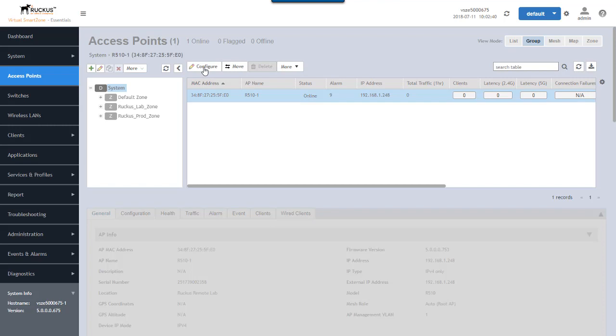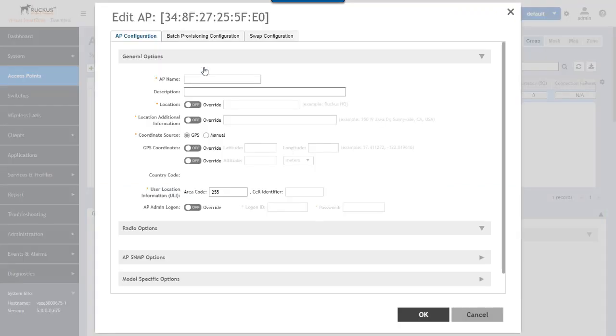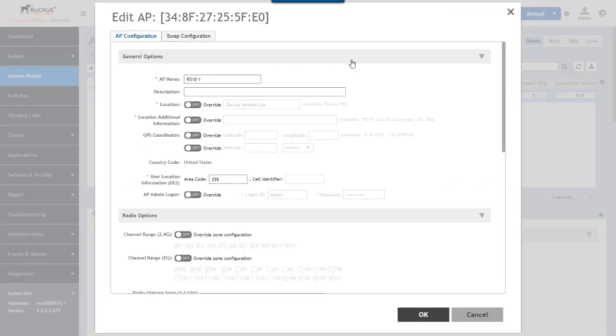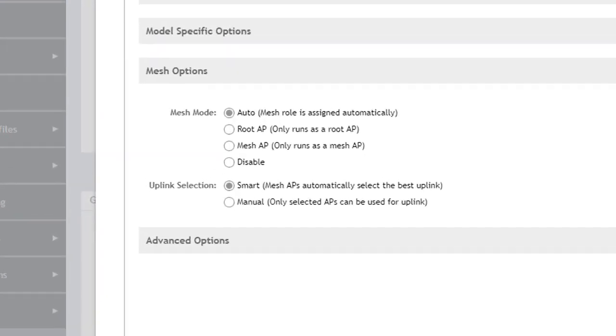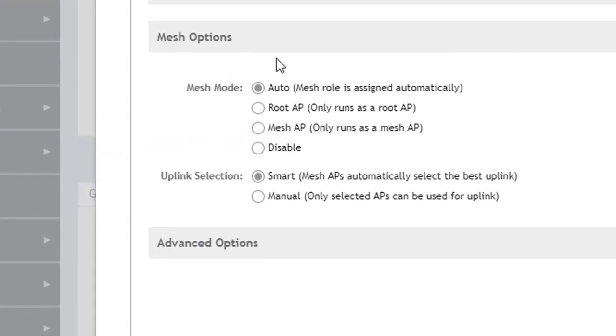We'll go over here and click configure. We'll look at the options as a refresh here. We'll minimize these and we can see the mesh configuration options. It is the default mesh configuration that's applied to an access point. When mesh is enabled in a zone, the mesh mode is auto and the uplink is smart. So these are the default settings.